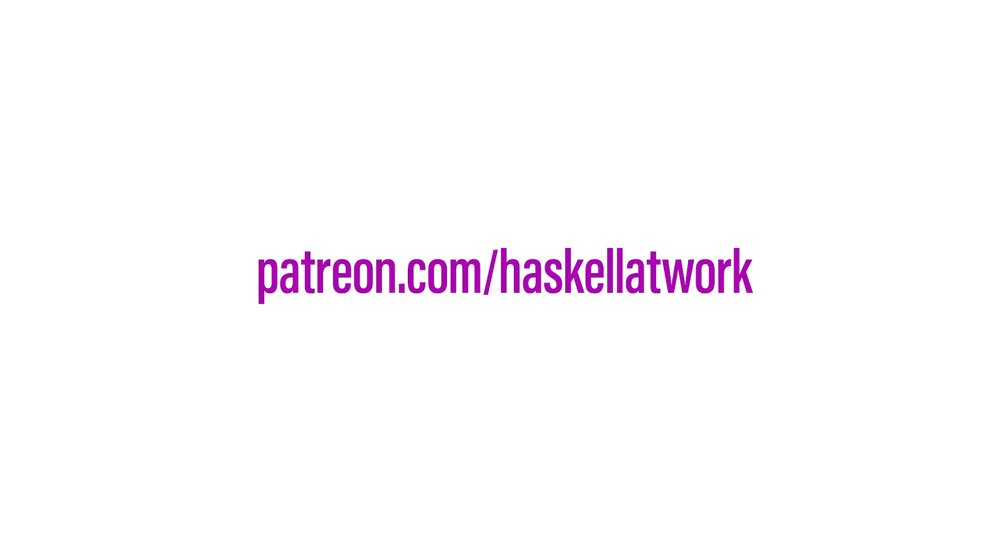If you enjoy these videos, please consider supporting my work at patreon.com/haskell-at-work. Thanks.